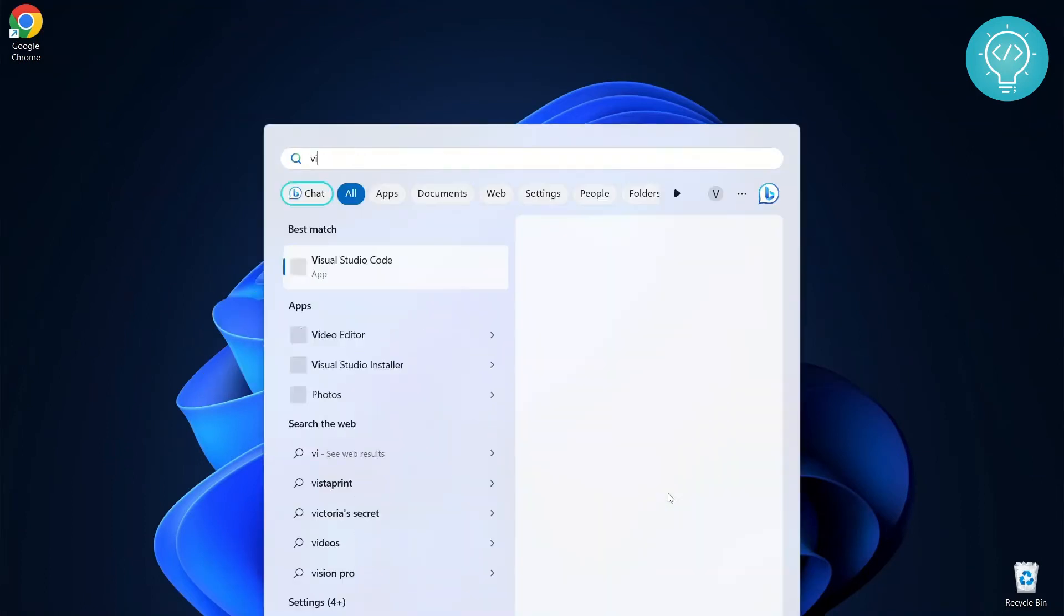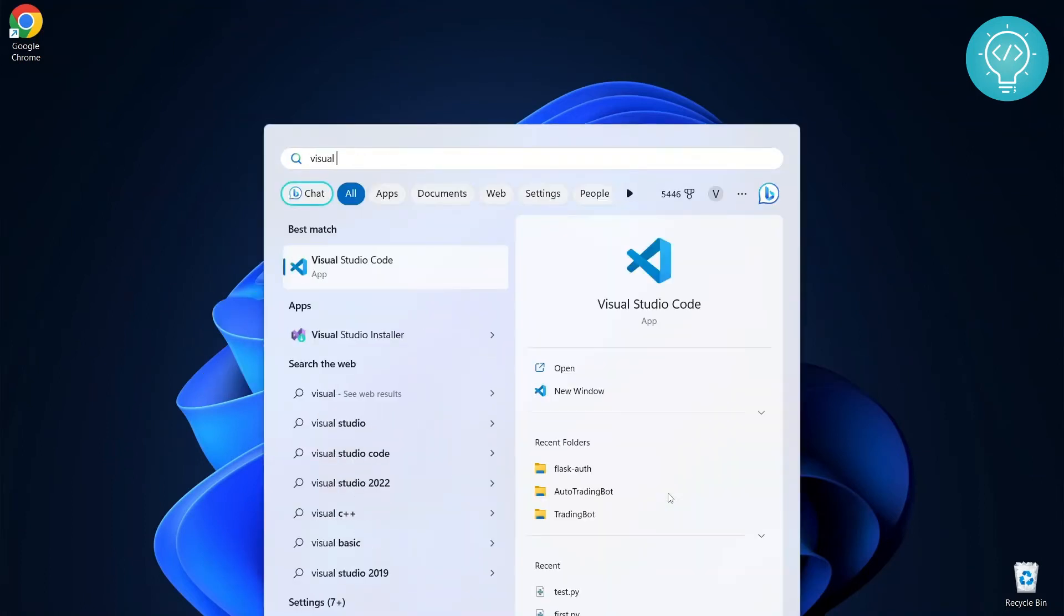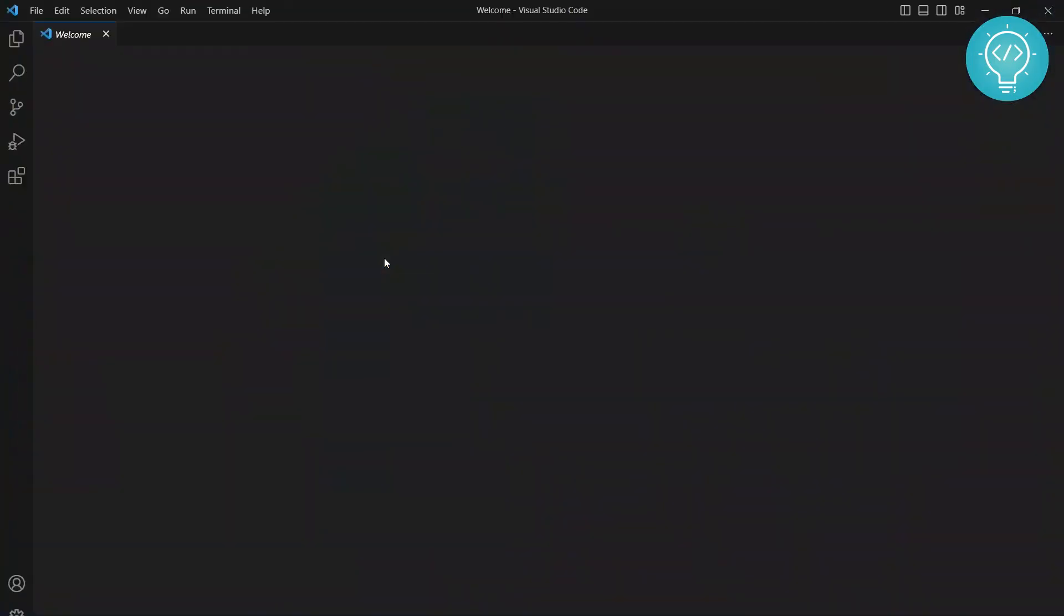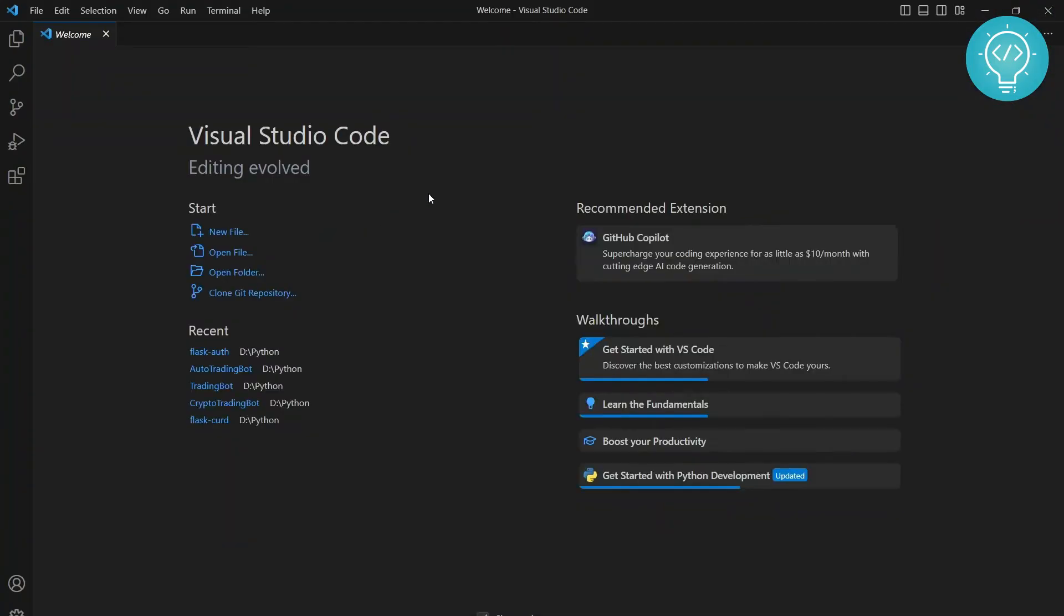First, type Visual Studio in your start window or you can just open it from anywhere you want. Once you open Visual Studio, open your project here.